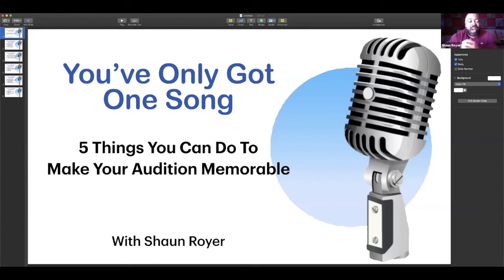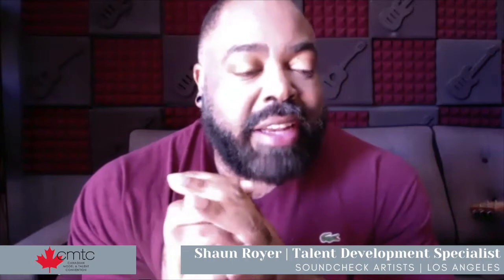Today we're going to talk about: you've only got one song — five things you can do to make your audition memorable. I've been going to CMTC for — I think this is going to be my fourth year — and I've seen thousands of auditions there, as well as thousands of auditions all across the world. These are a few tips you can use if you're auditioning for a music spot at CMTC.